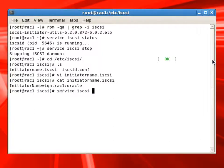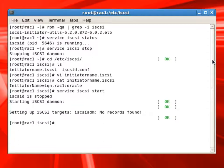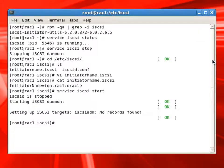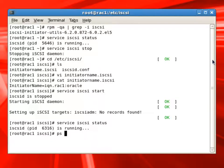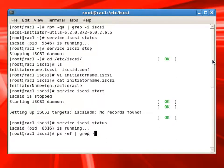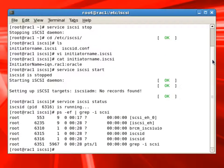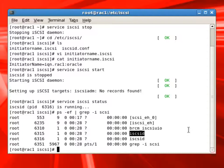Now we can start the iSCSI service. And we can also check the status of the service, which will show as started or running. We can also use PS minus EF to check the service running or not. And we can see iSCSI D is running.